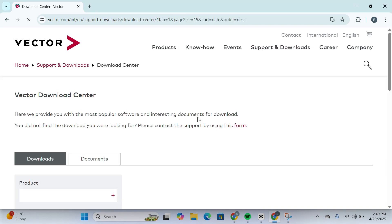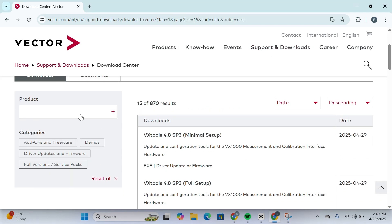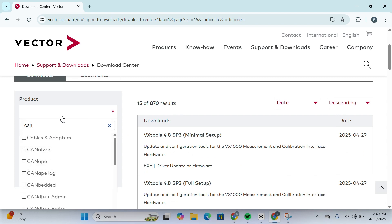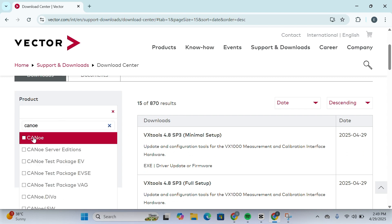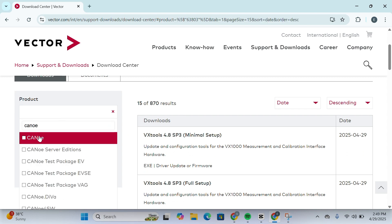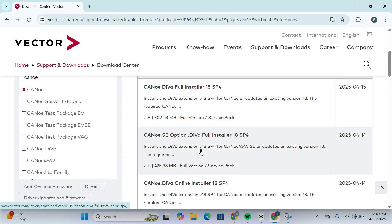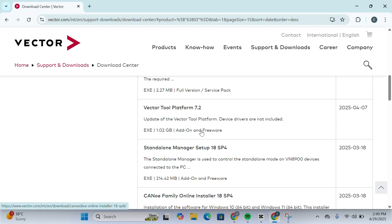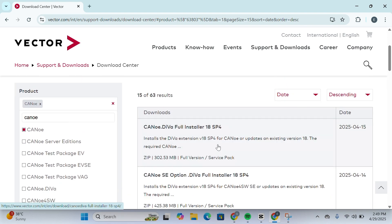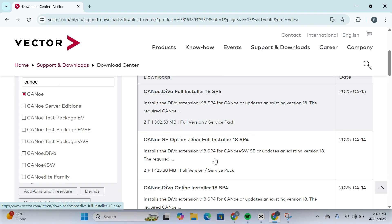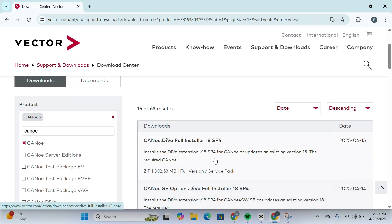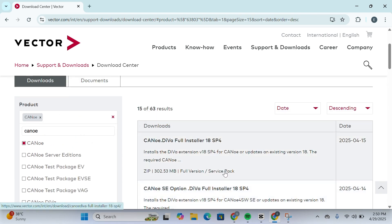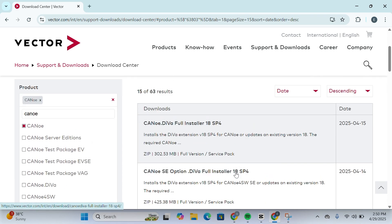Click on the Download Center. Once you're there, search for CANoe. Click on it and you'll be able to see a couple of installers. The one you need to download is the full installer — for example, CANoe DIVA Full Installer 18 SP4.